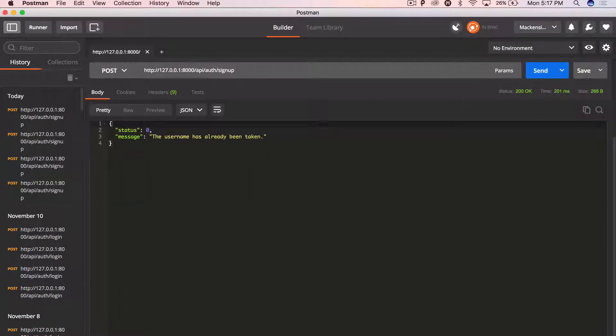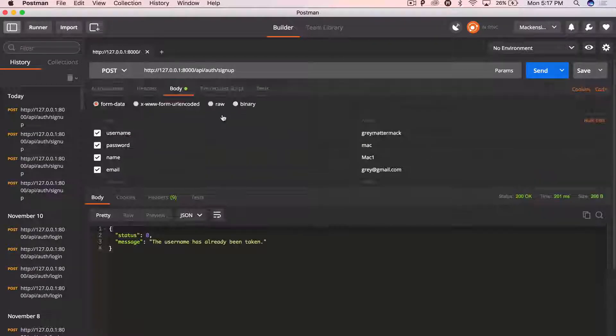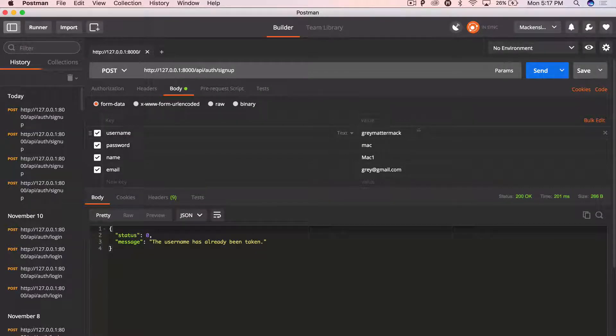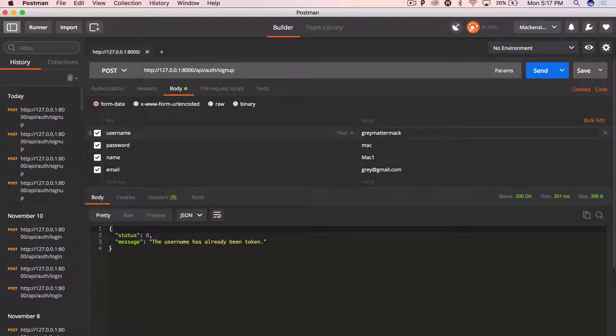All right. So username is already taken. That should be right. If we look at, I'd never changed the username. So that should be right. Now, let me,